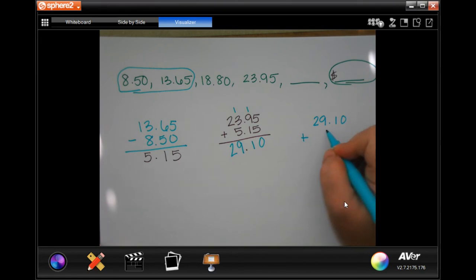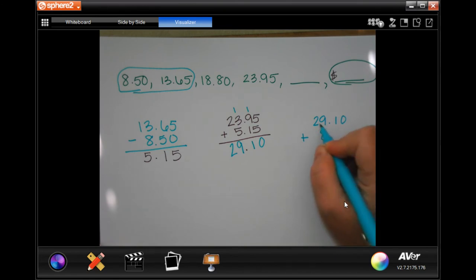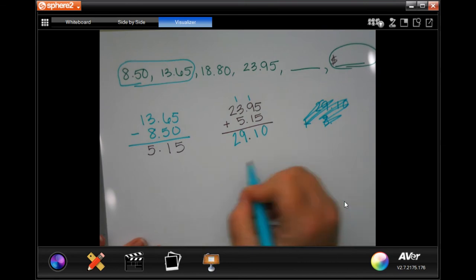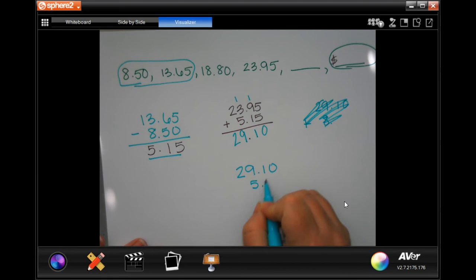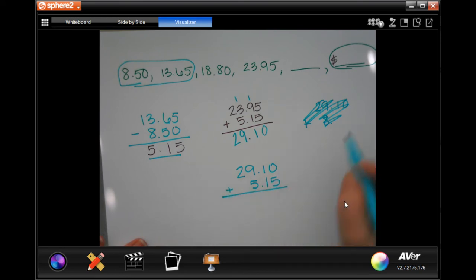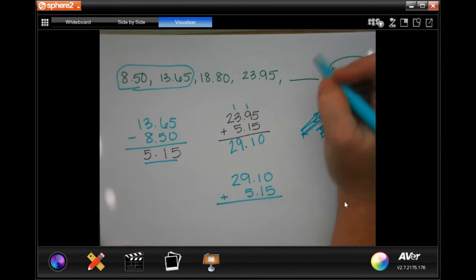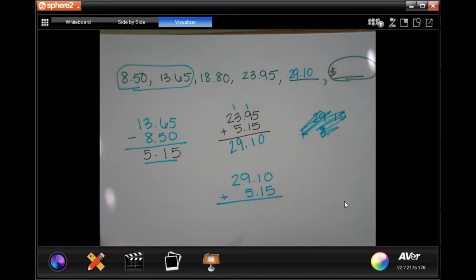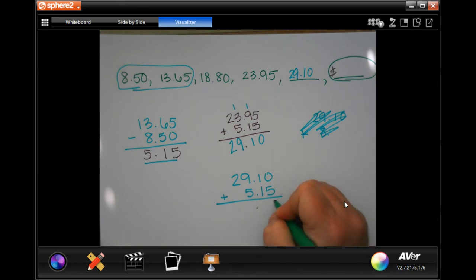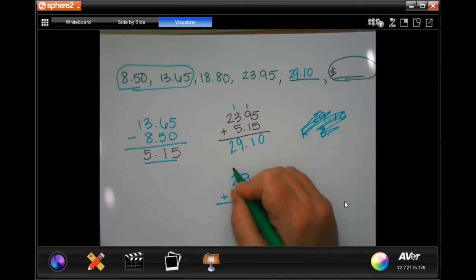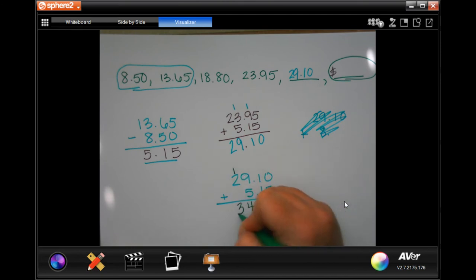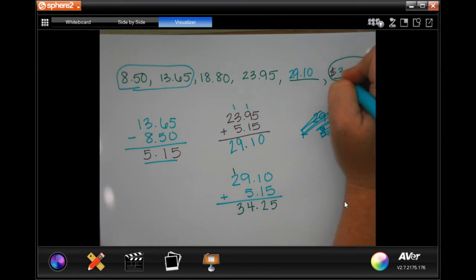I'm going to add the $5.15 to that $29.10 — that'll give me my last one. Drop my decimal. Zero plus five is five. One plus one is two. Nine plus five is 14 — carry the 1. And one plus two is three. So the answer is $34.25. Do not forget to put in your dollar sign.